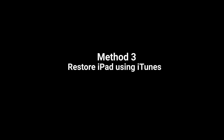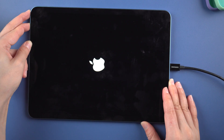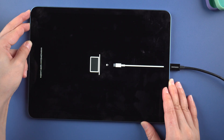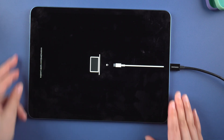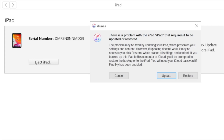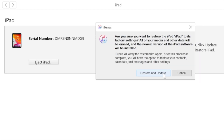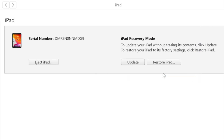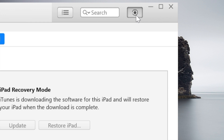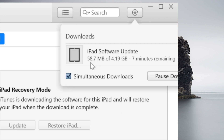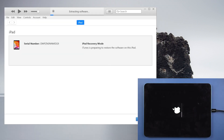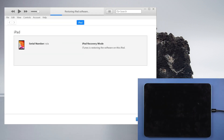Method 3: Restore iPad using iTunes. Check that it is still connected and in recovery mode. Select restore when the option to restore or update your device appears. Your computer will download and install the most recent version of iOS on your iPad. When the restore is finished, your device will restart.